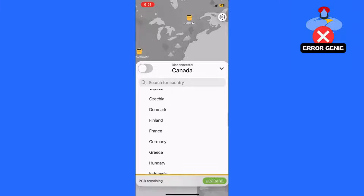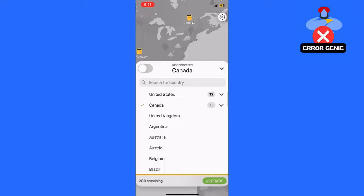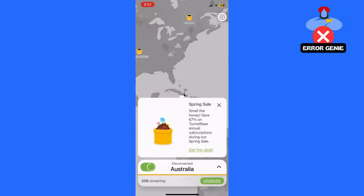Step 3: Open Google Chrome. Once your VPN is connected, open Google Chrome. This will make Google think you're browsing from Australia.